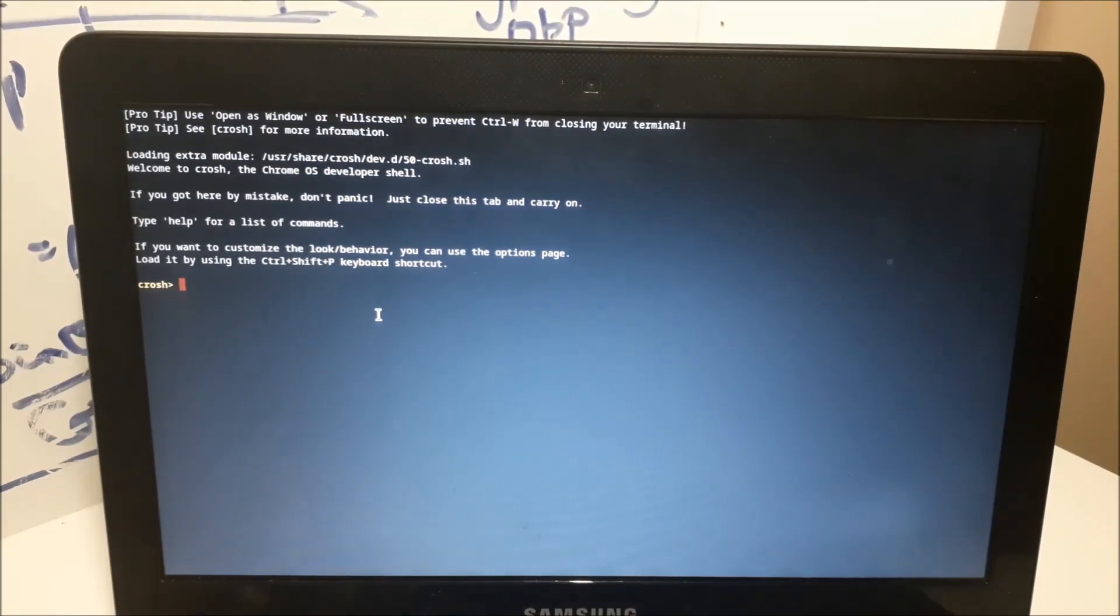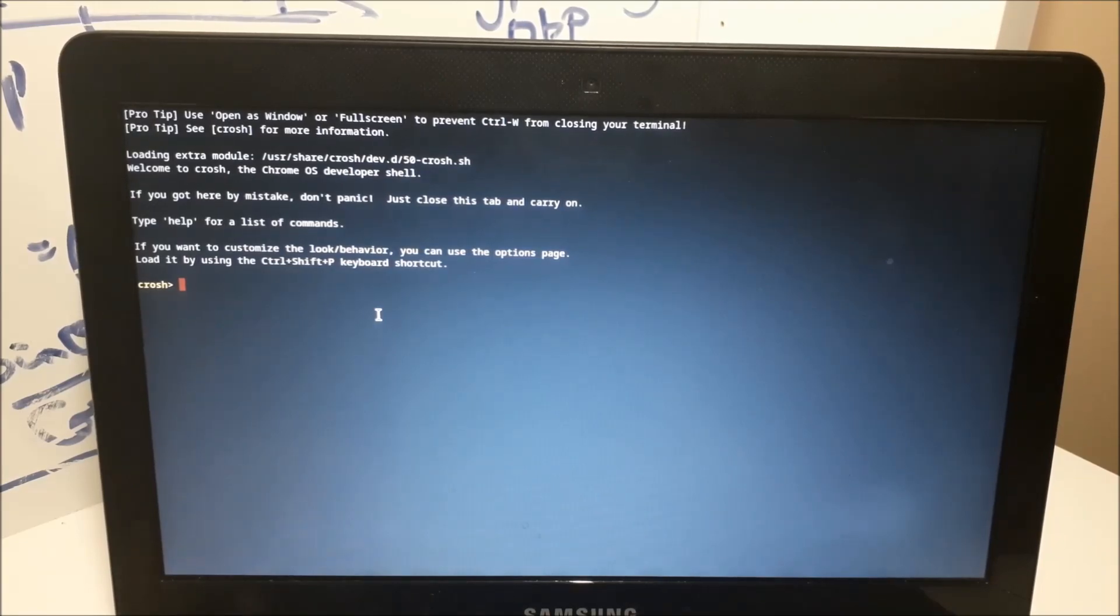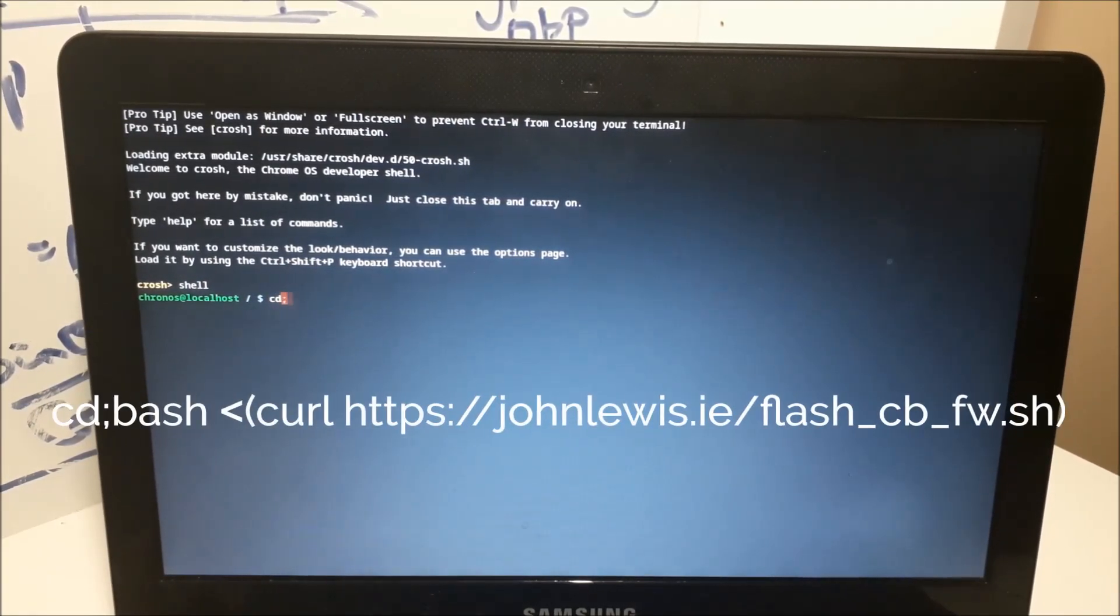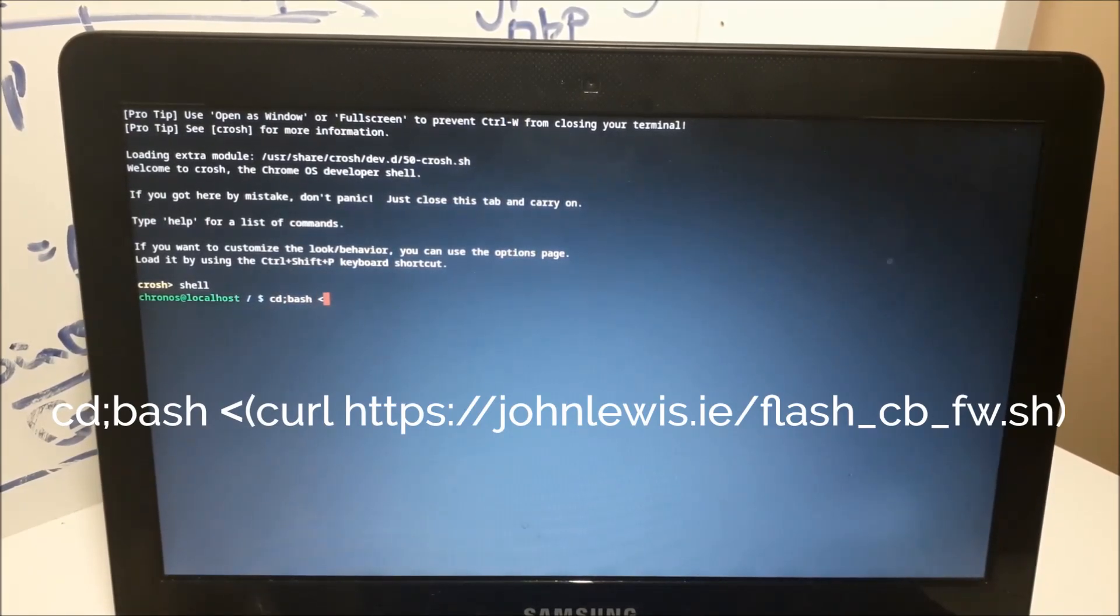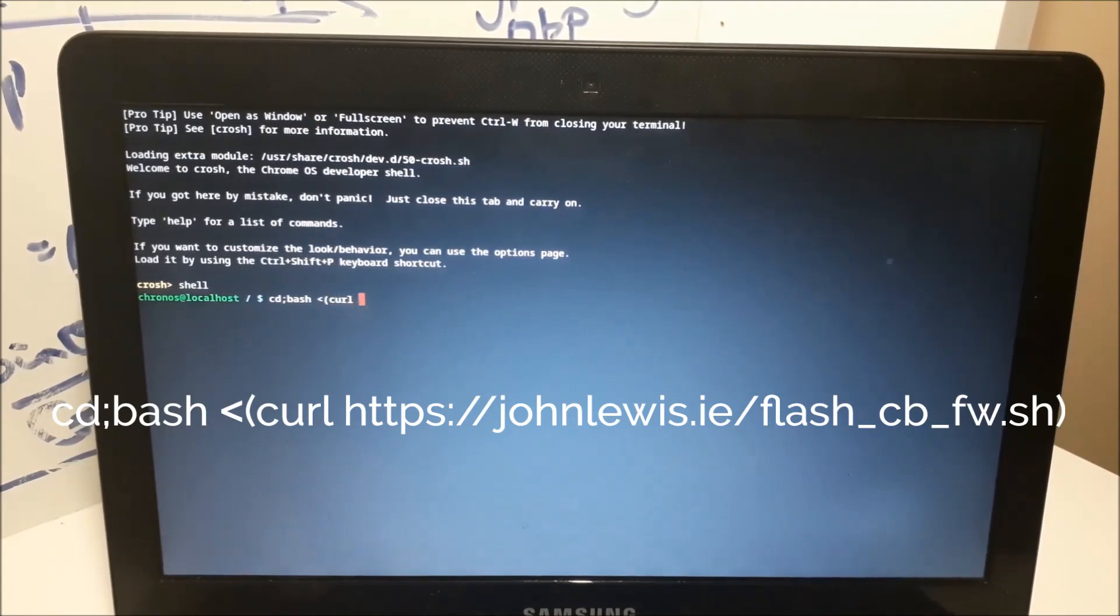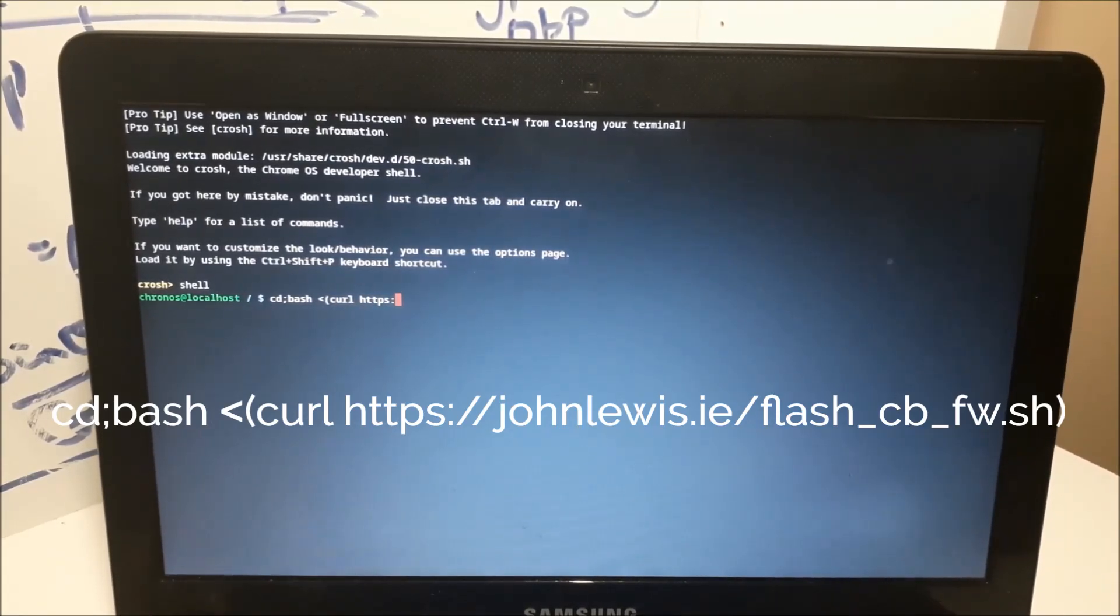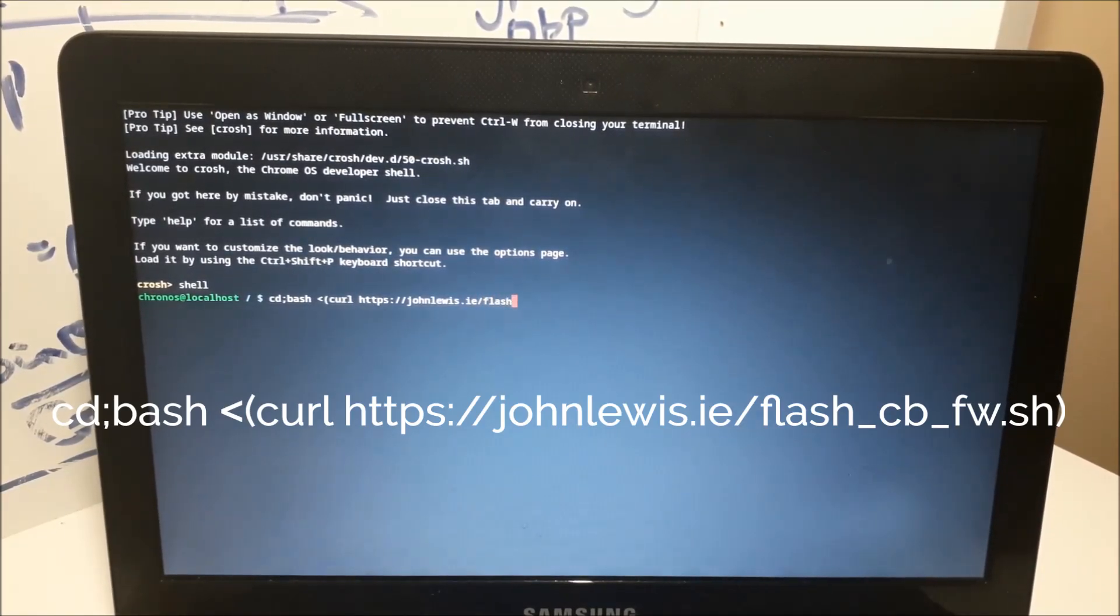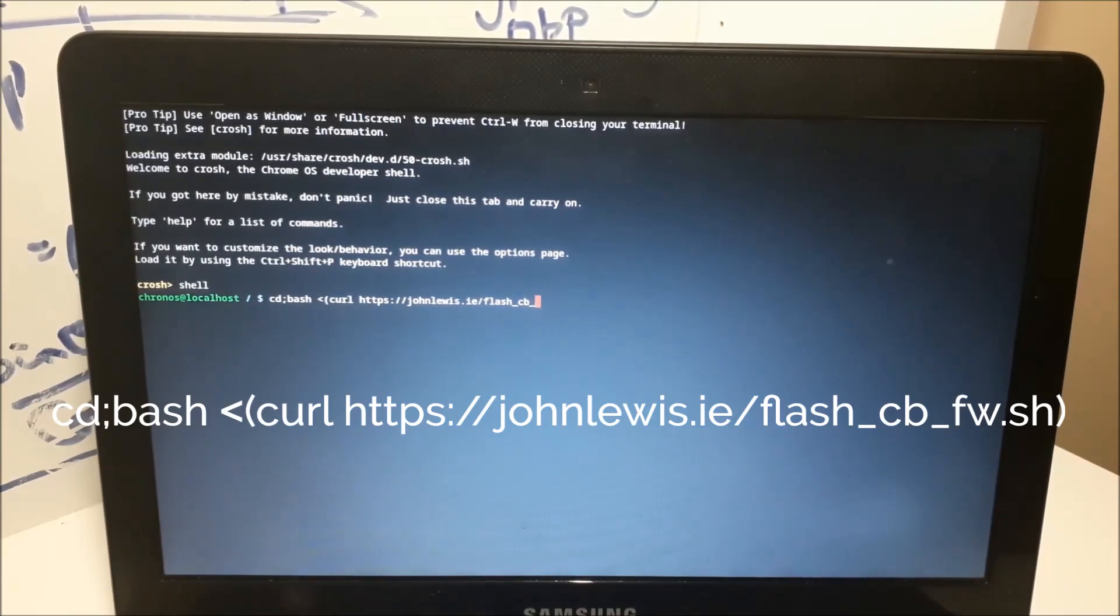Type in shell cd semicolon bash less than symbol parentheses curl HTTPS John Lewis dot ie slash flash underscore CB underscore fw dot sh and then parentheses. Type enter.